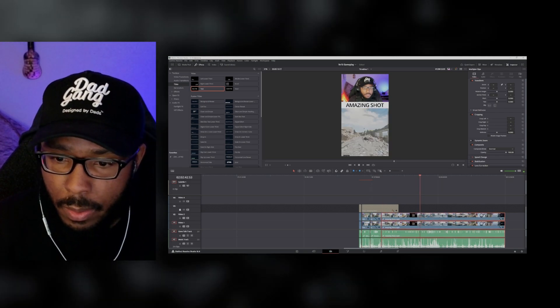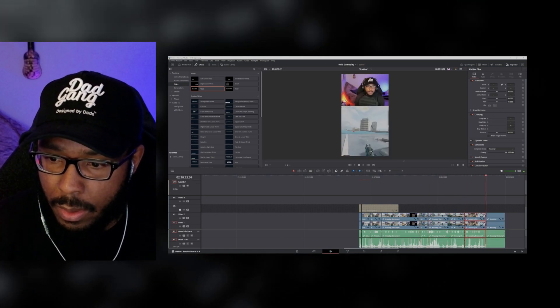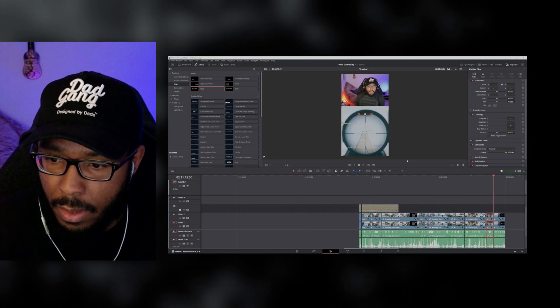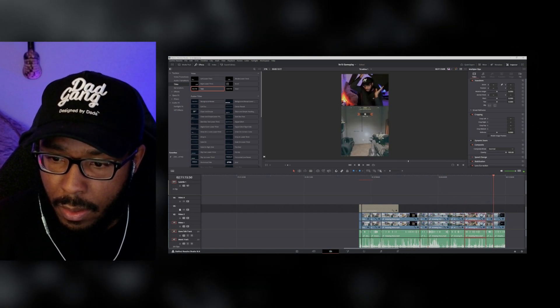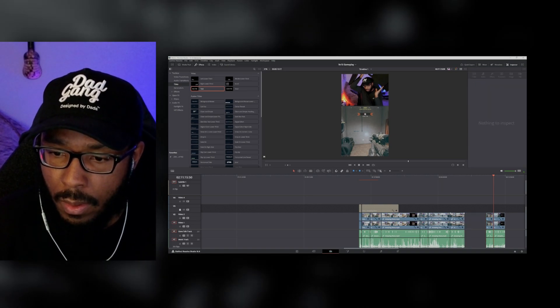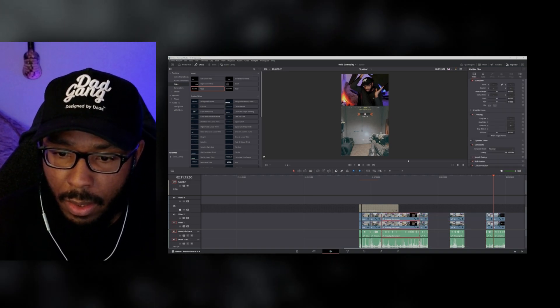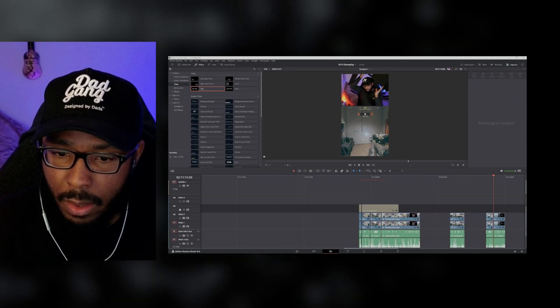So let's say hypothetically all of these sections were individual clips — you can hold Alt and drag to duplicate them quickly across the timeline, and now you've got all your different clips ready to go.